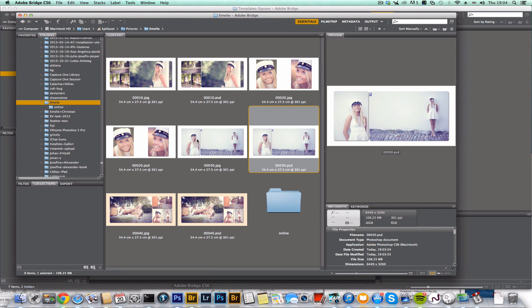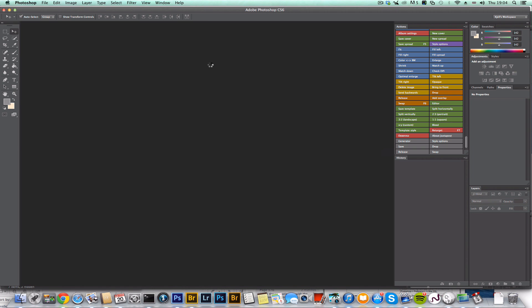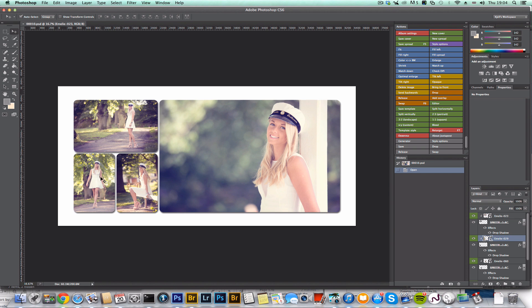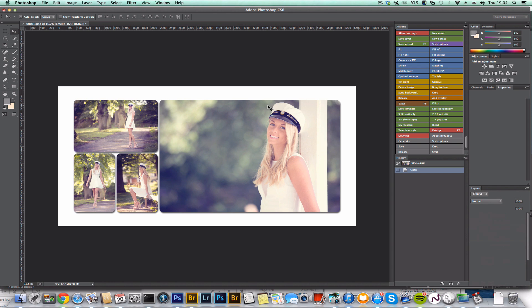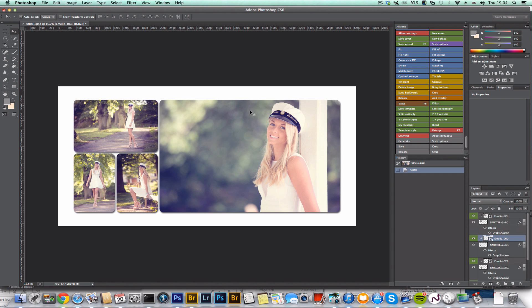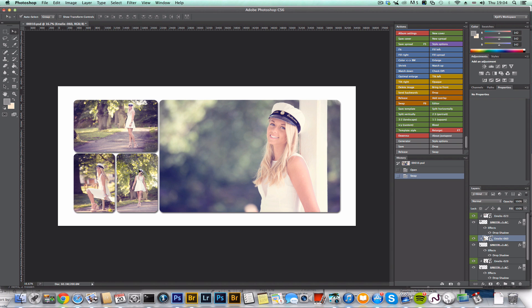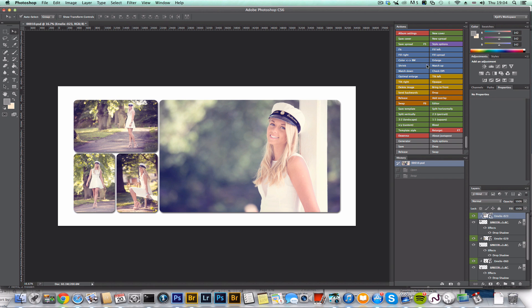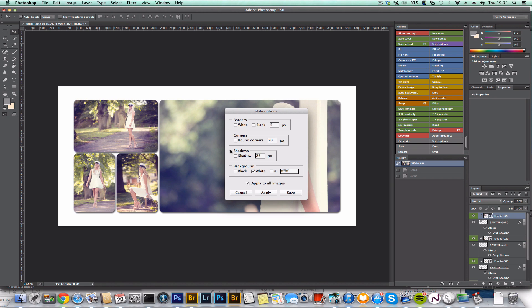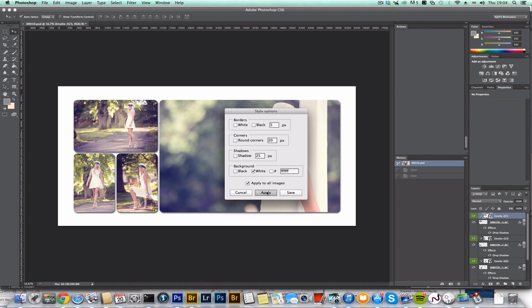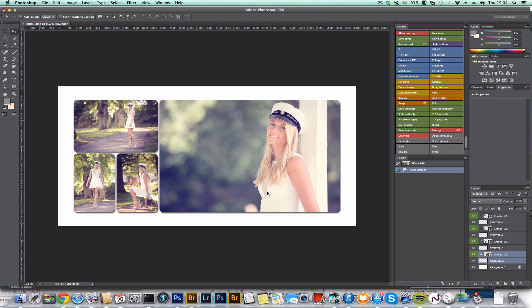Or if you want, you can go into another Photoshop file here. You can swap two photos. And let's undo that. Or you can change the style options. Let's say you didn't want the round corners. You didn't want the drop shadow. So just click on apply and then you reset it to the default settings.